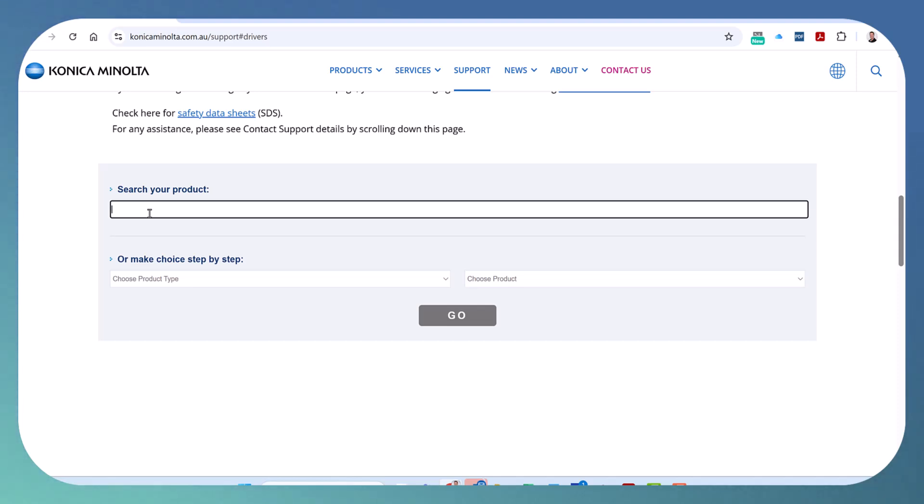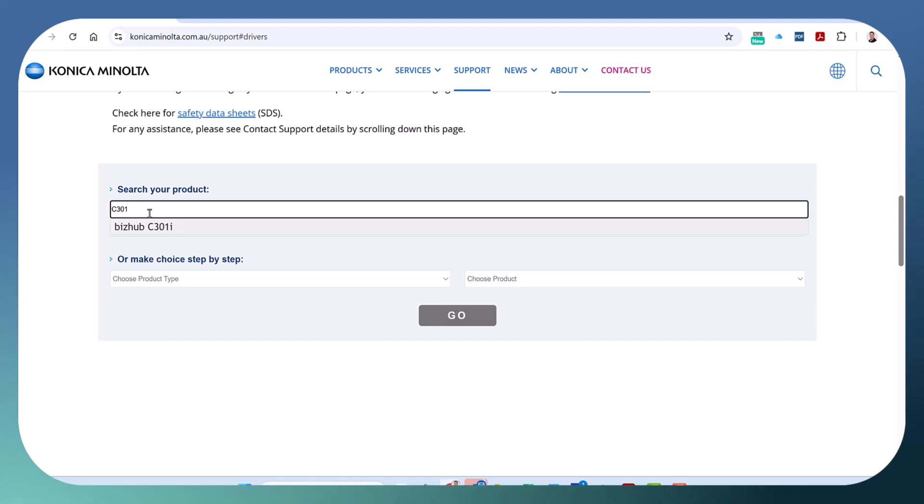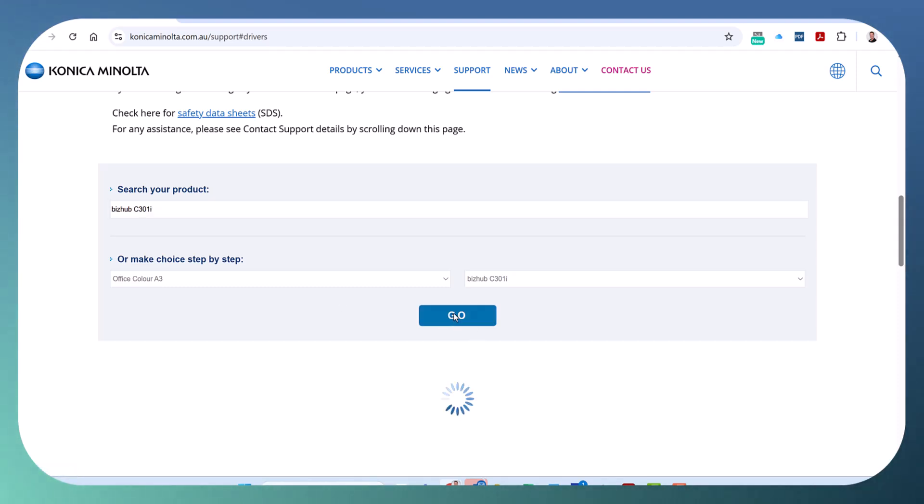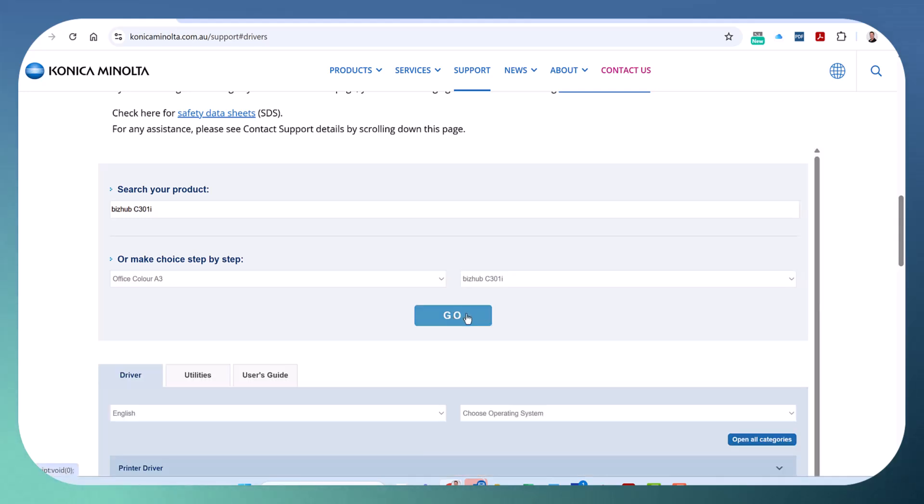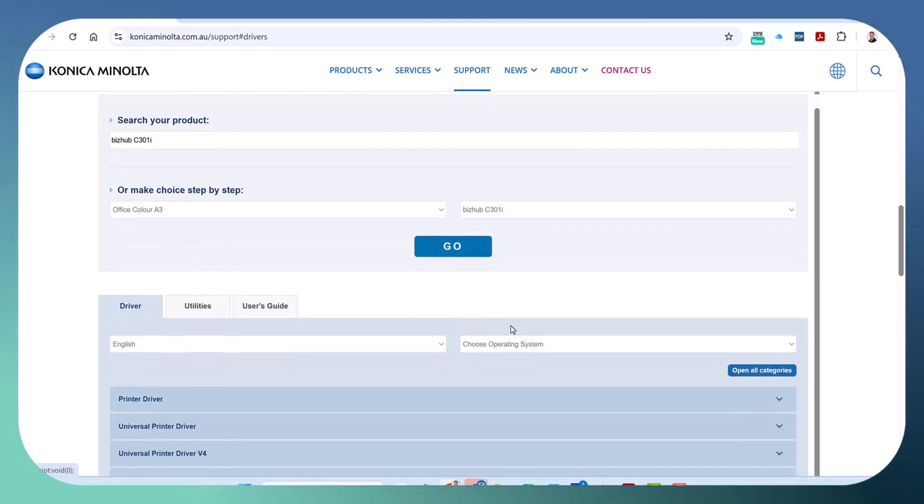Select the one you've got, for example C3301i. The reason it doesn't really matter is because we're going to install the universal driver that works for all models. Hit Go, and this is specifically for Windows 11.